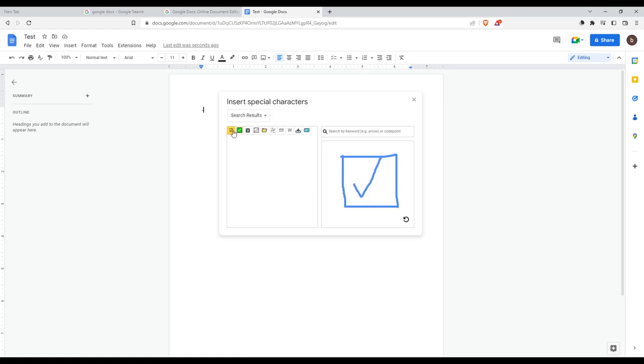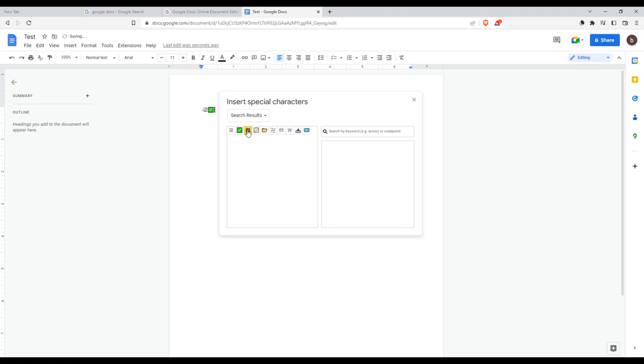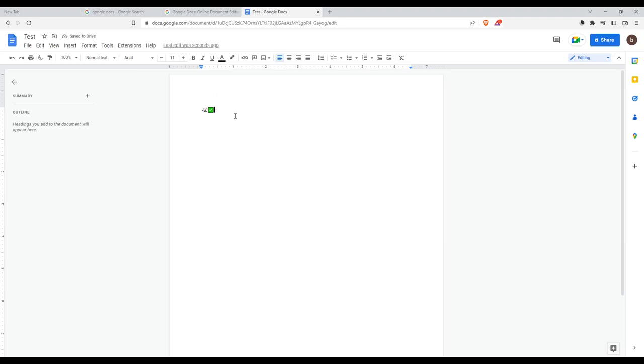As you can see, now you can just insert it. You have different ones—you have two here. Just select it, and as you can see, here you are. Now, you can see this is not like ticking a box. Ticking a box is actually not an option in Google Docs—it's an option in Google Sheets.